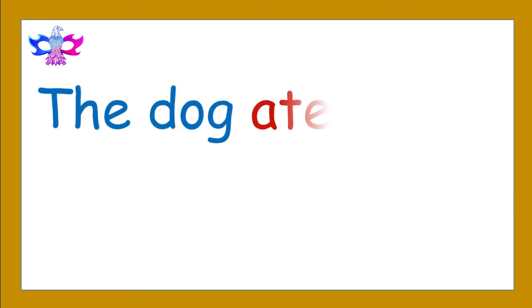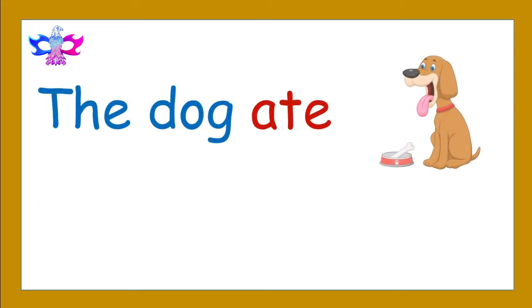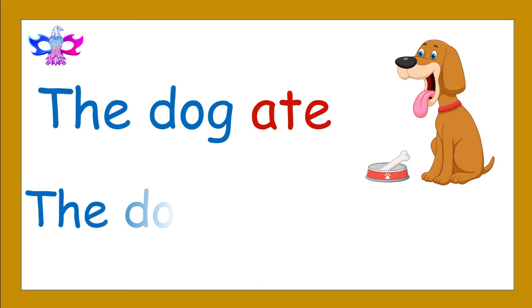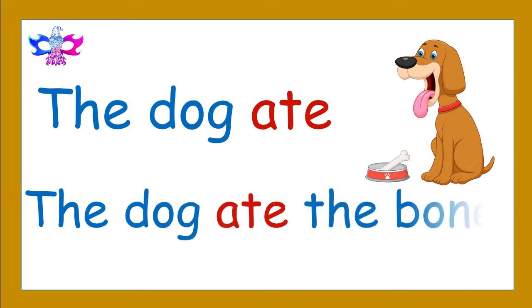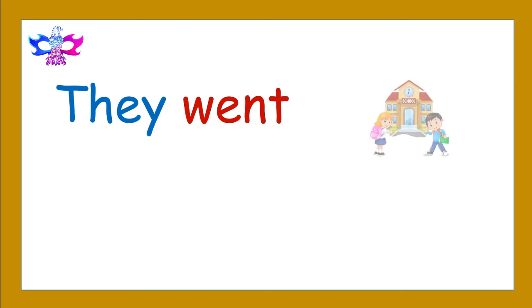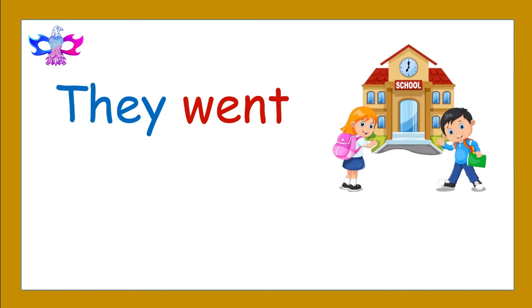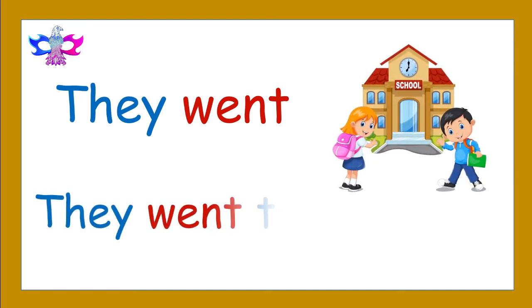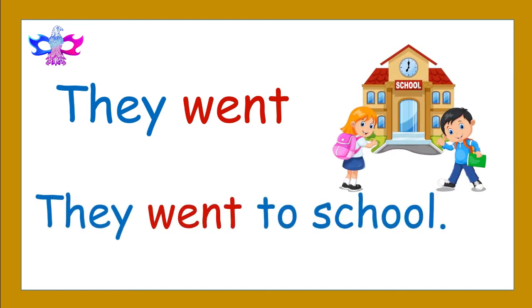The dog ate. The dog ate the bone. They went. They went to school.